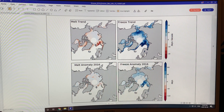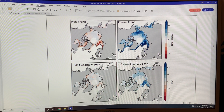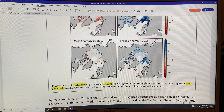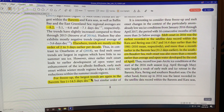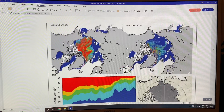This shows trends in melt onset and freeze-up. Melting is occurring much earlier — shown in red — and freezing is occurring much later, so the duration of the melt season is much longer. The overall trend is two to three days earlier per decade for melting, and about seven days per decade later for freezing. In some areas like the Barents Sea it's far more significant: 8.2 days earlier per decade for melt onset, and 14.5 days per decade later for freeze-up.